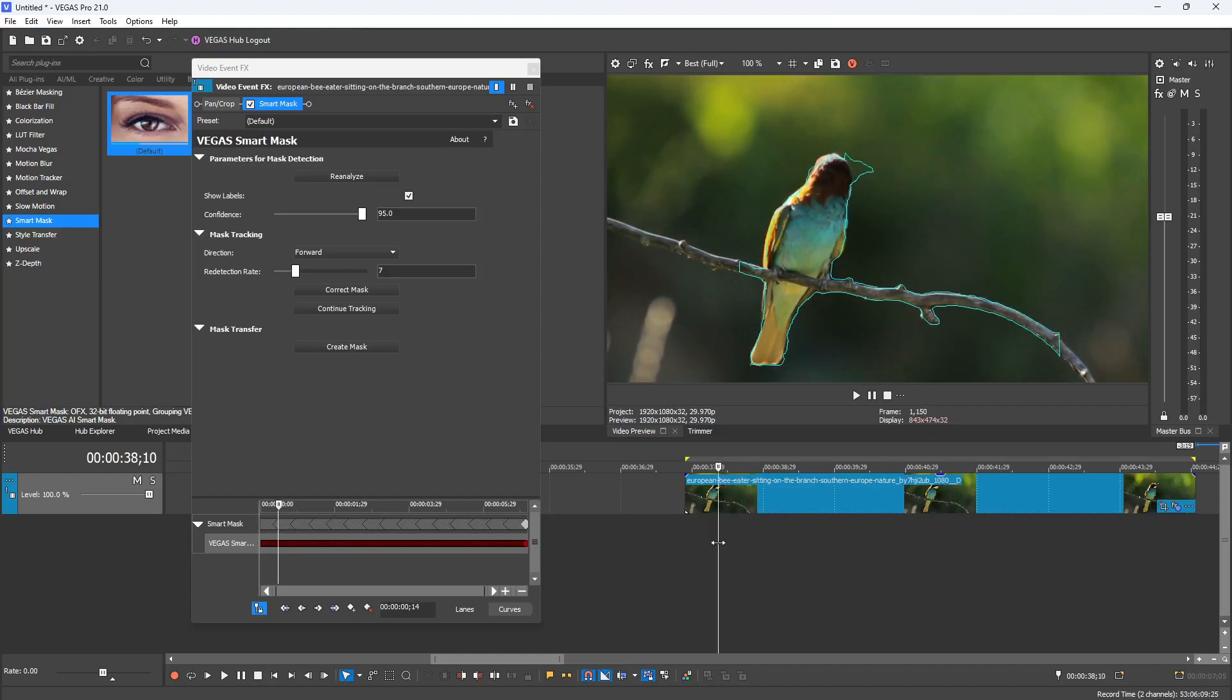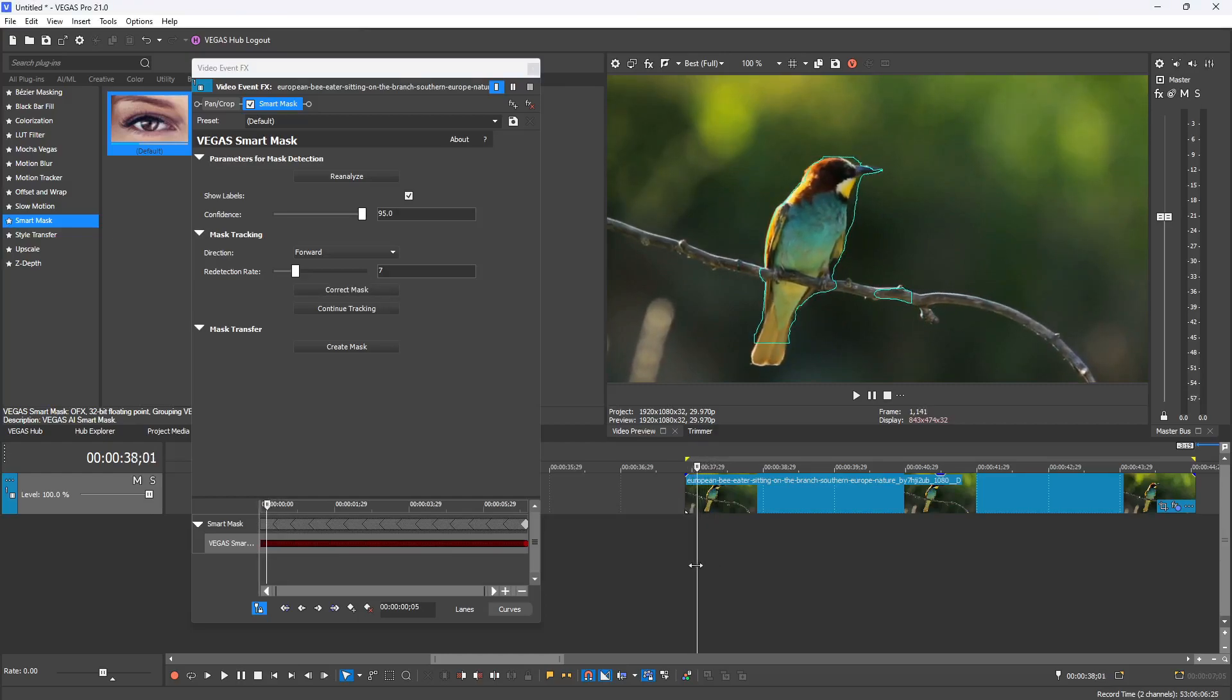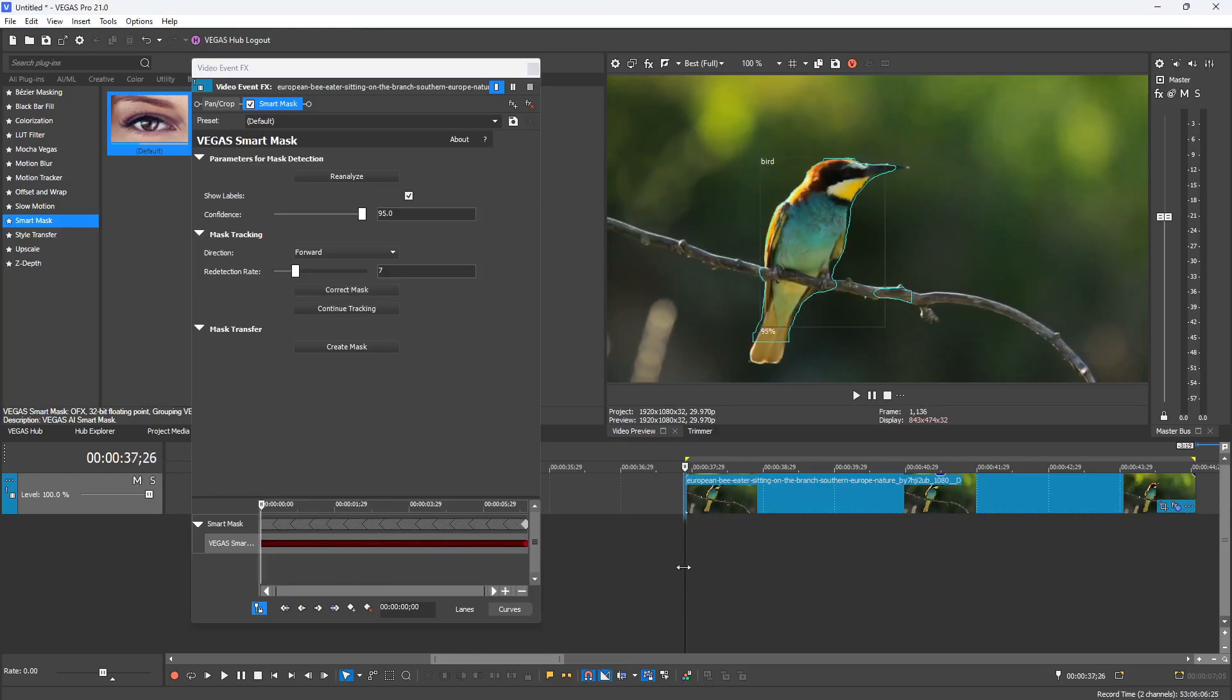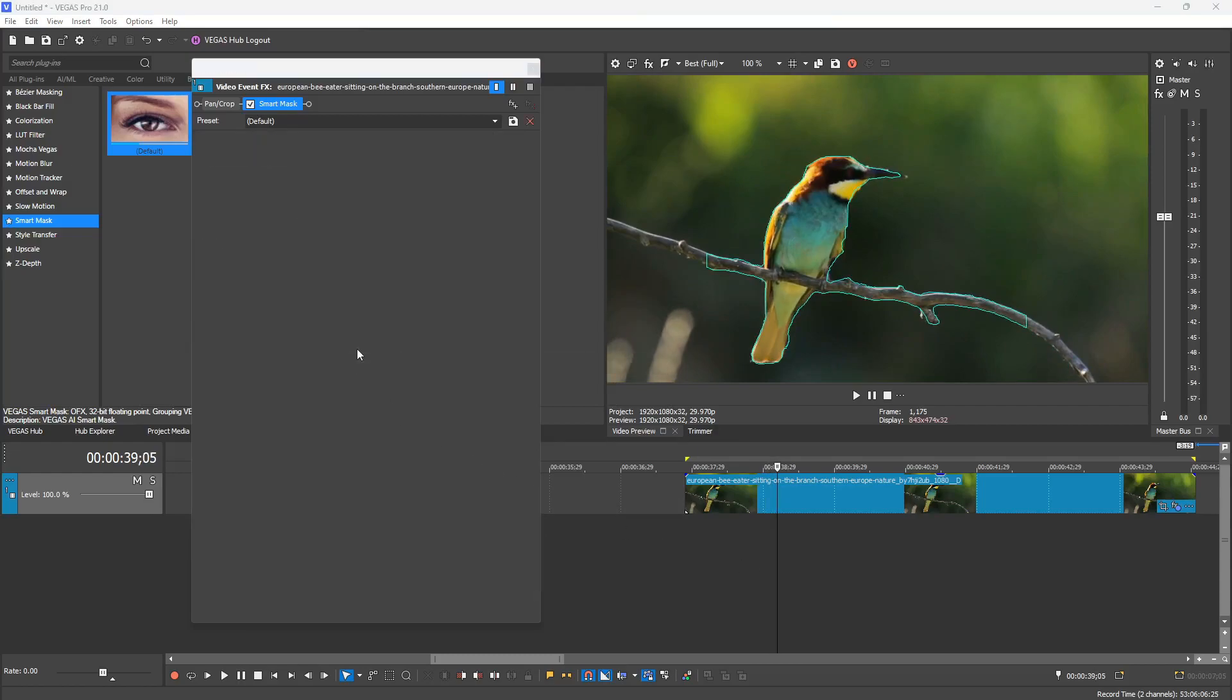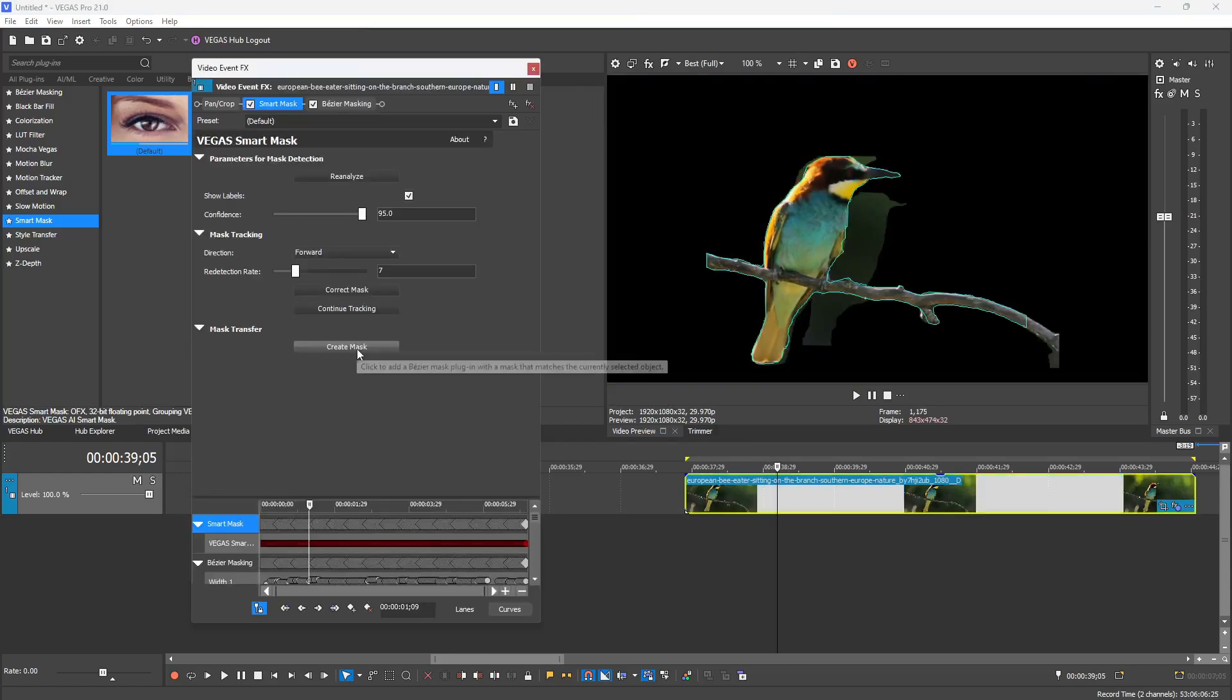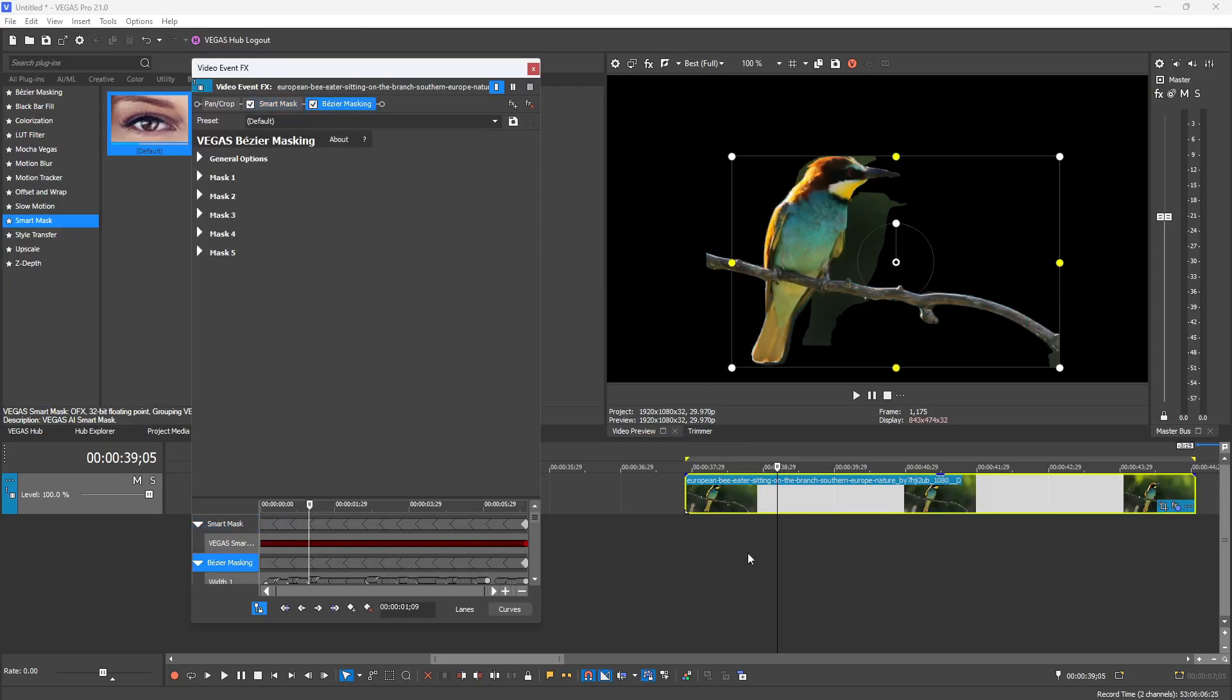It looks like it caught some of the branch in there, which is okay. If you find a frame that's pretty way off on the track, you can select Correct Mask and that will reanalyze that frame and do a pretty good job of lining that mask up of where it should be. Now from my tests, depending on how many times you correct the mask, that will affect the mask that is created when you hit Create Mask. When you select Create Mask, it's going to automatically apply that data to a Bezier Masking plugin and apply it to your clip.